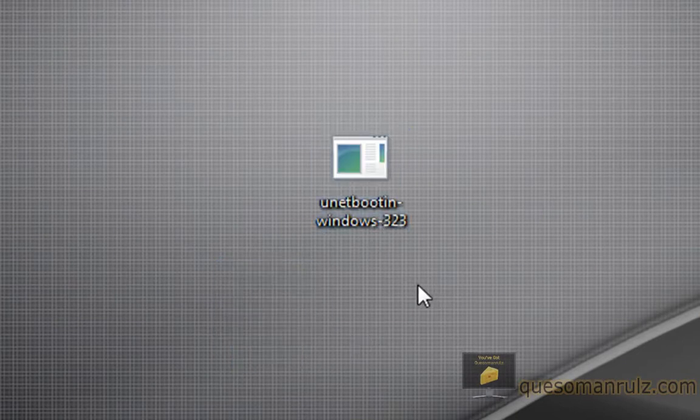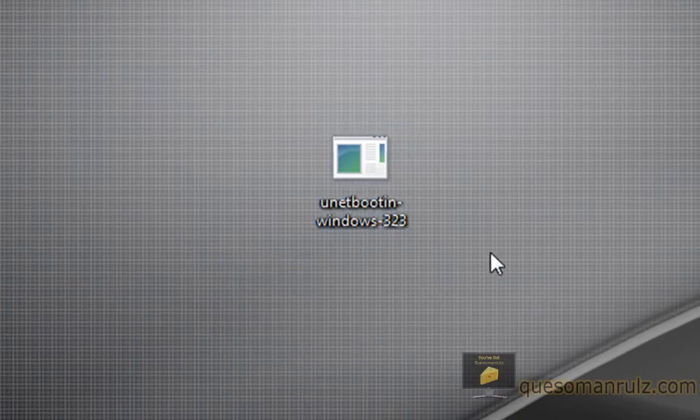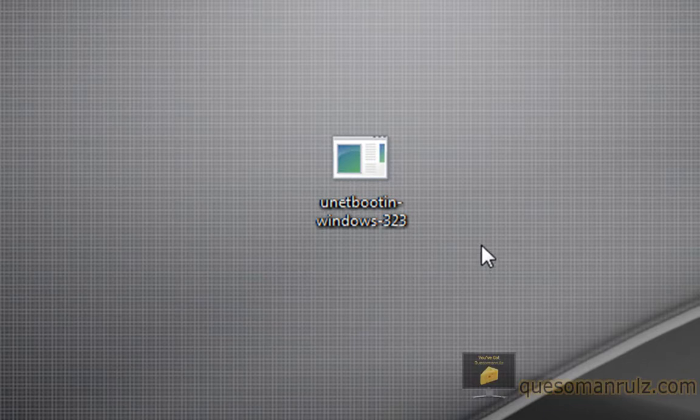UnetBootin is available for Windows and Linux, and it has a very special and very convenient purpose.